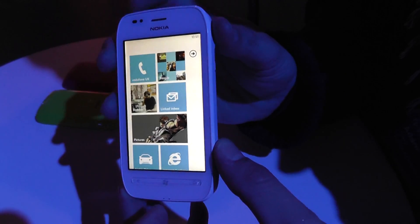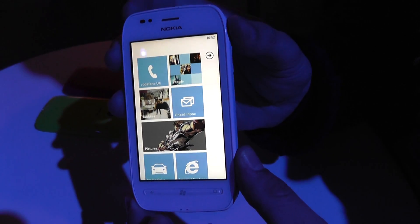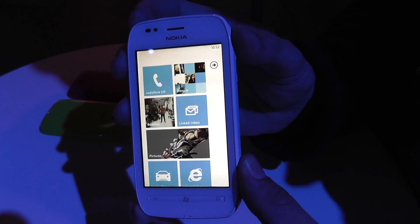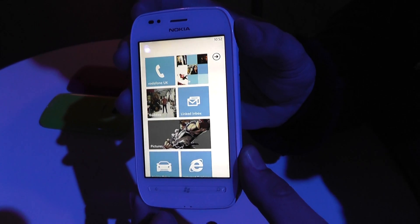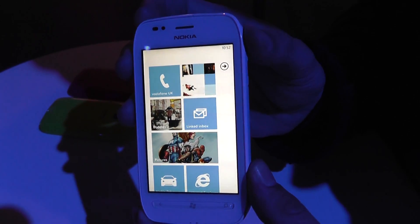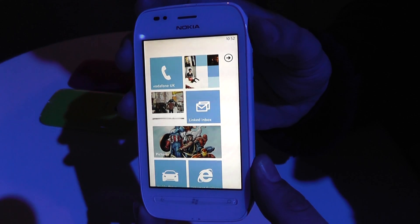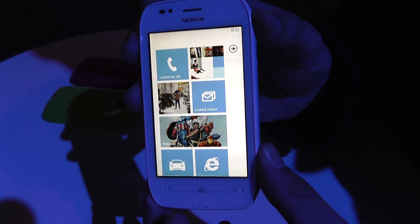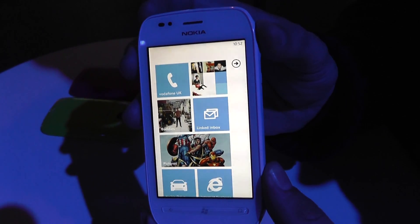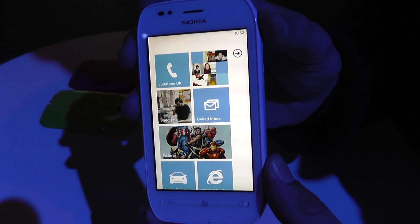Thank you very much, Adam. The phone will arrive in Italy in 2012. For the moment, from London, thank you very much, and we will have some more features in the next few days. Bye-bye.